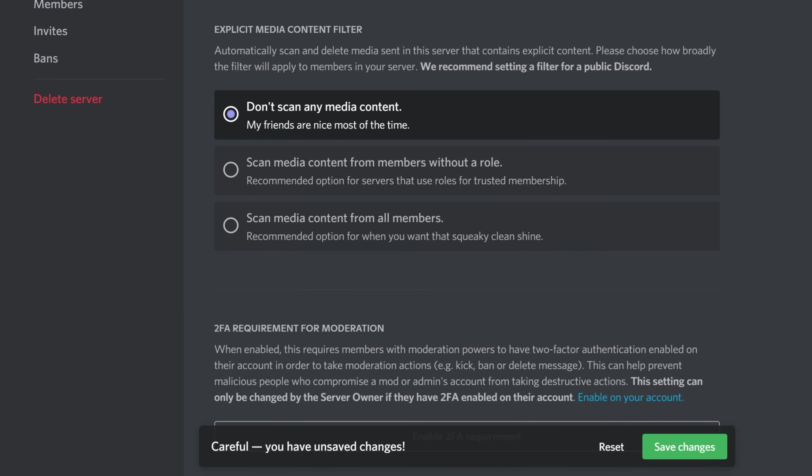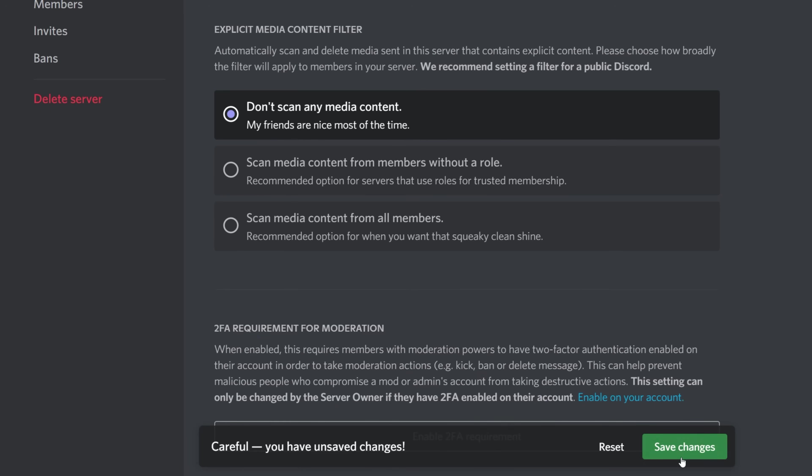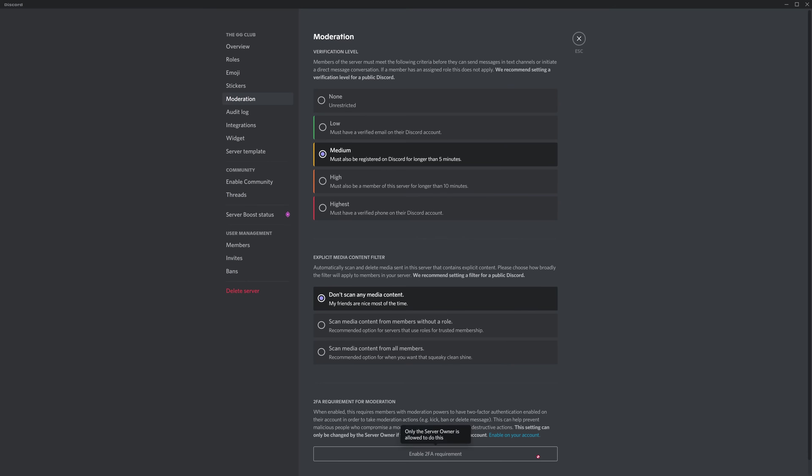For right now, don't worry about the scan media content filter, because when you're using the server as a community server, it actually requires you to have scan media content from all members turned on anyway. After this, head down to enable community.